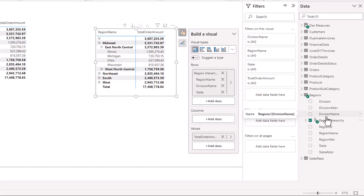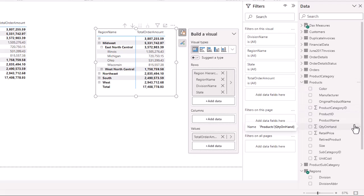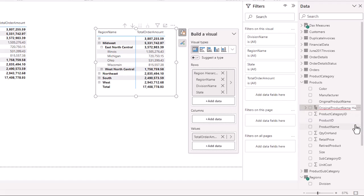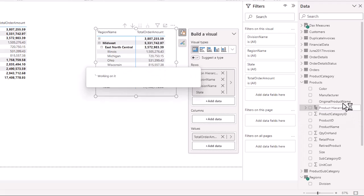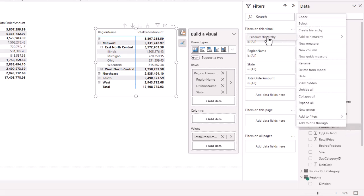Now we'll do one for the products table. This time we're going to have the product name at the top of the hierarchy. We right-click to create a hierarchy, double-click to rename it 'Product Hierarchy,' and then add the product name to that hierarchy.